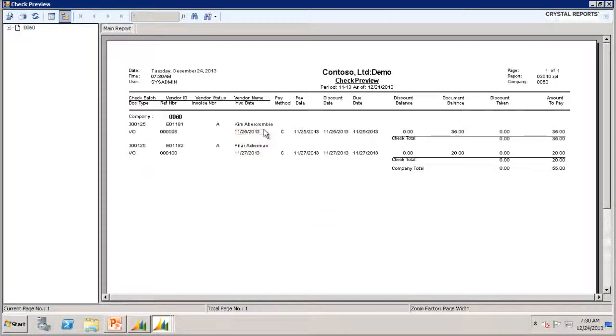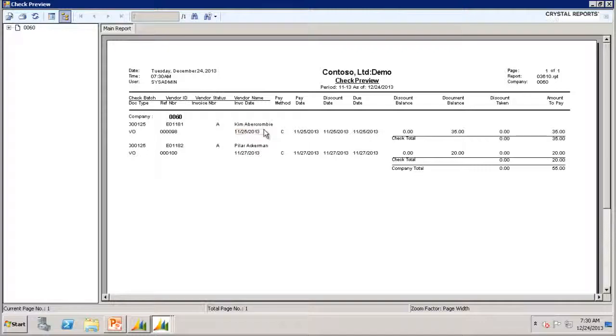This is only one example of how to use the Advanced Selection feature, but you can use this feature to set up many different criteria selections. This concludes the process of how to use the Advanced Selection feature in the Payment Selection screen. I hope this video was helpful.